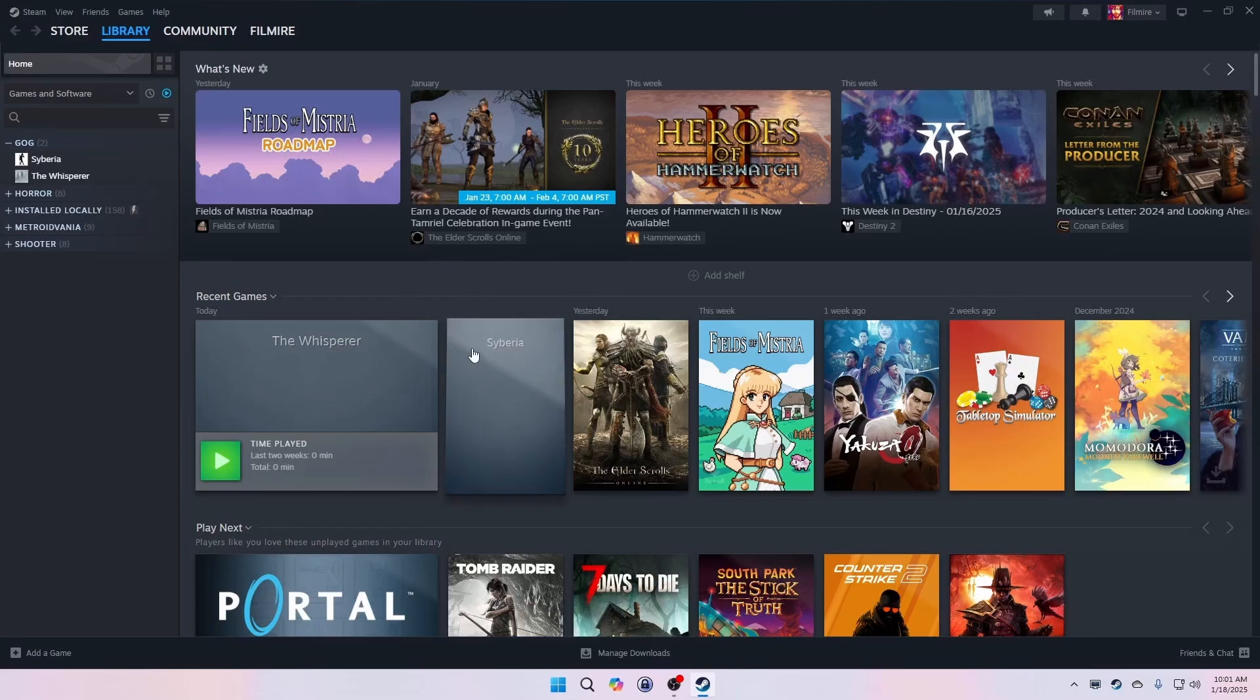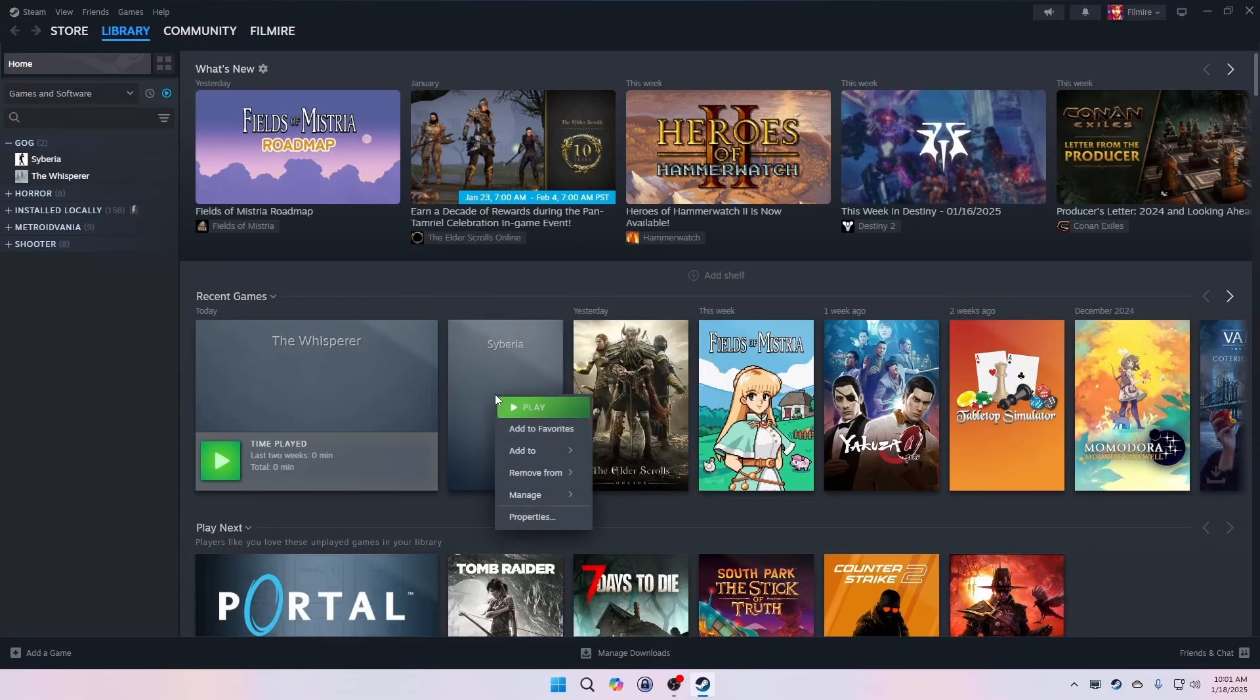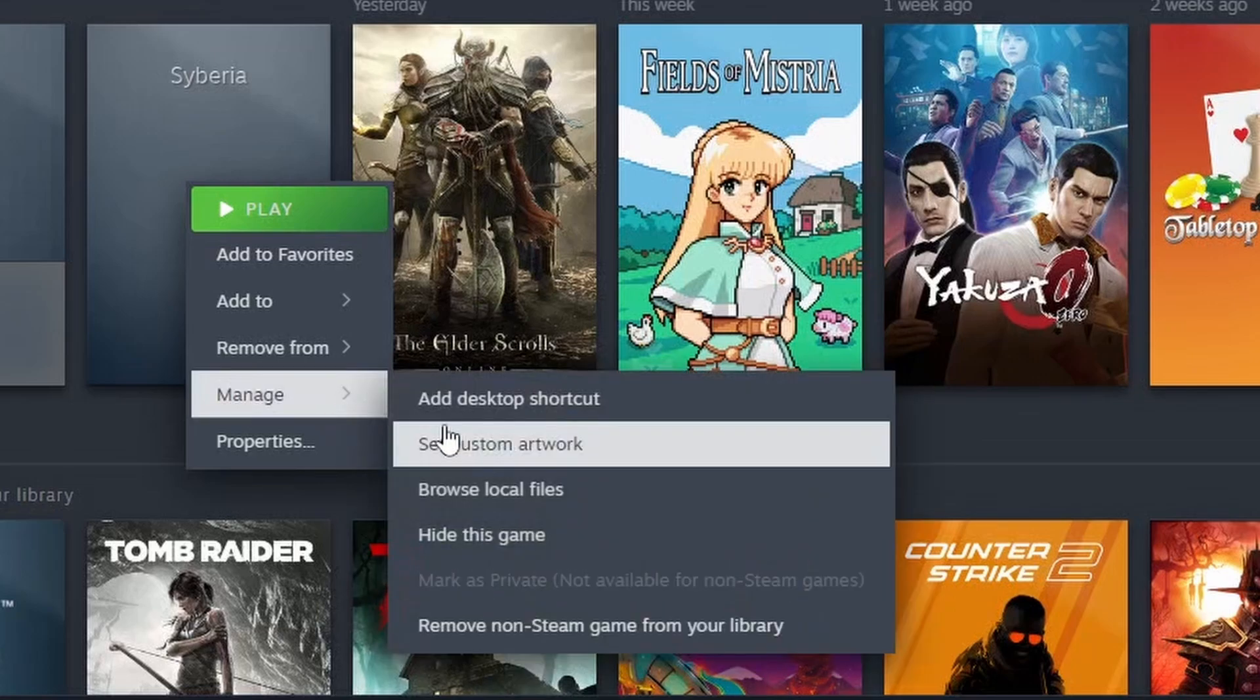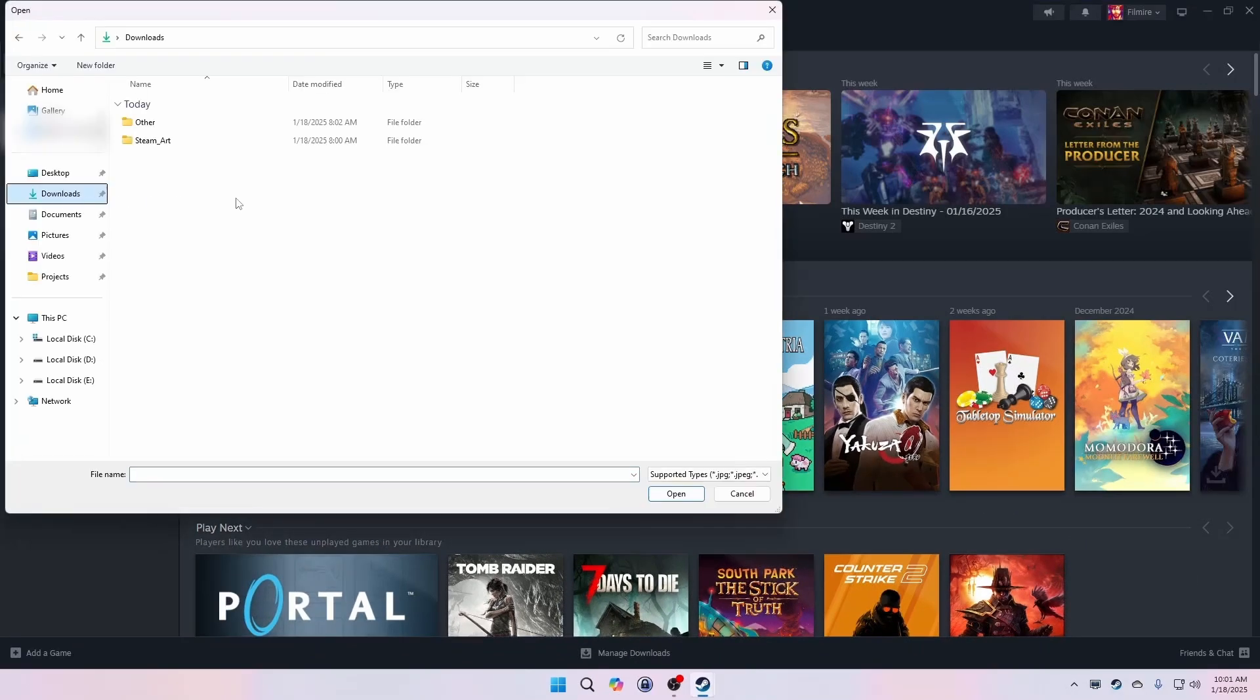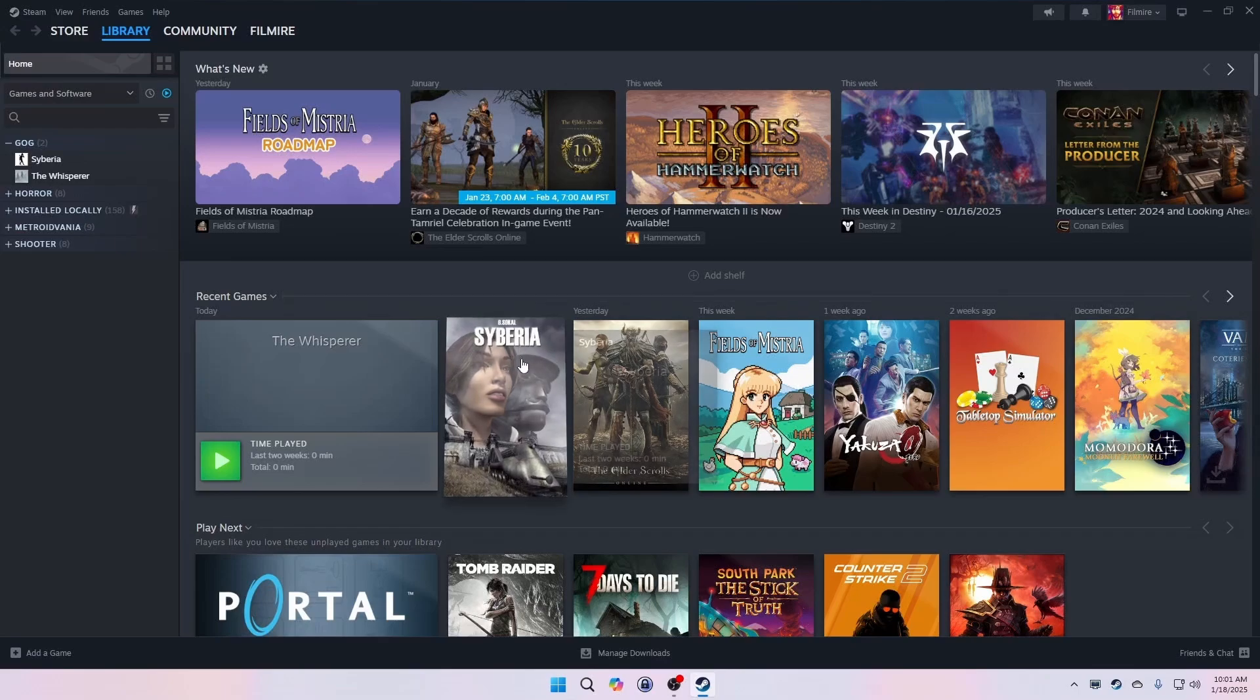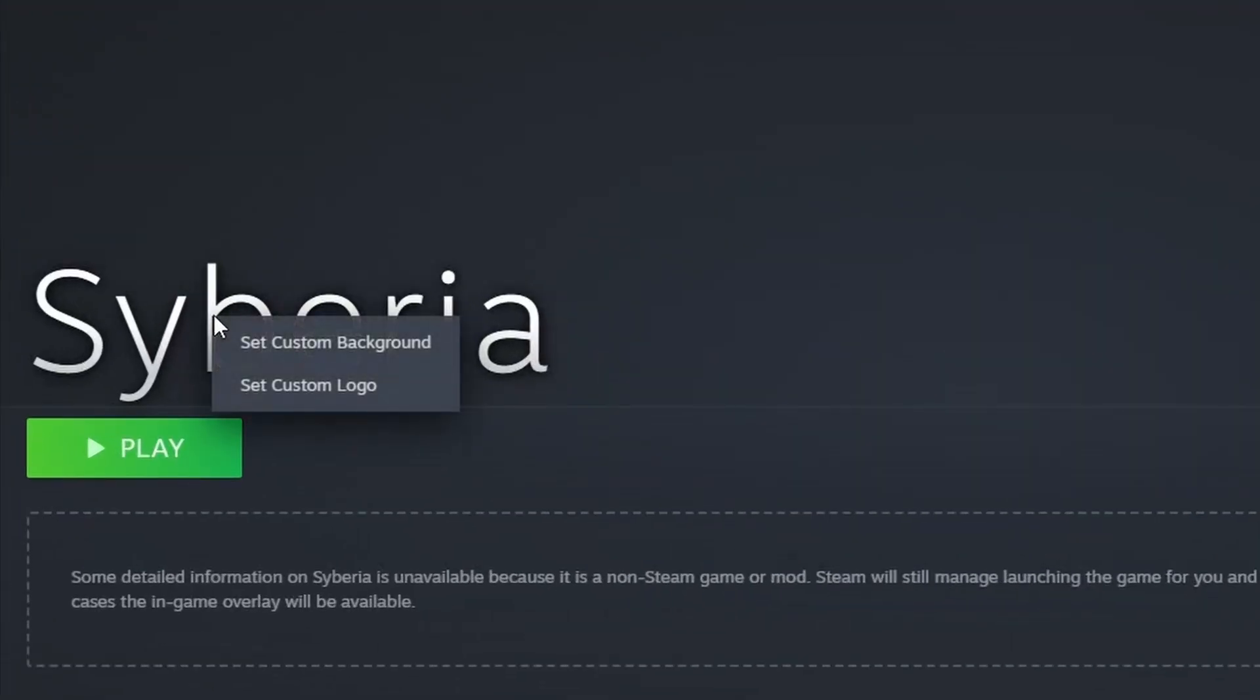So I'll start by adding the capsule artwork for Siberia. I'll right click the placeholder artwork and then select the capsule artwork that I downloaded. Next I'll invoke the library item to get into the game details view. Here I can right click the background area of the game and choose to apply the game's logo image as well as the hero image.